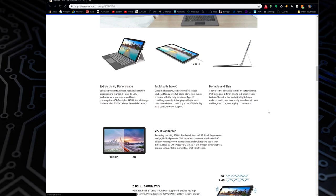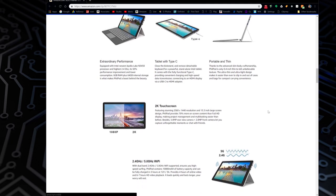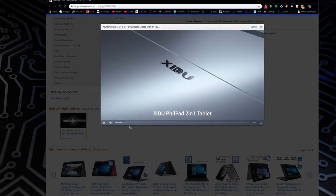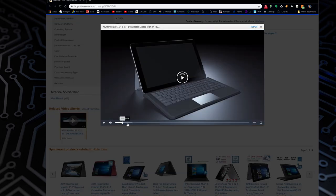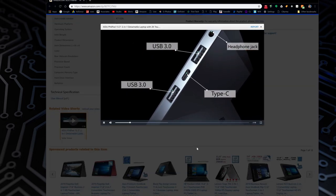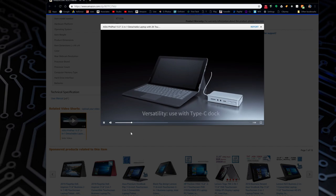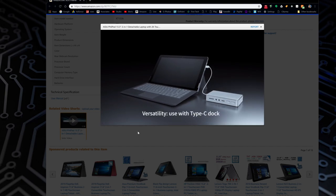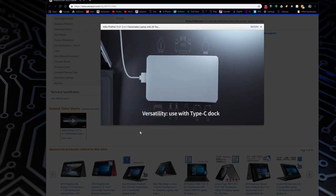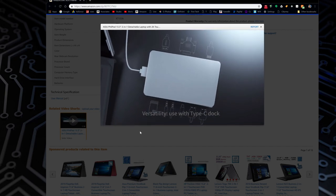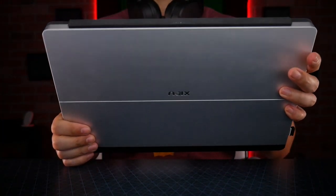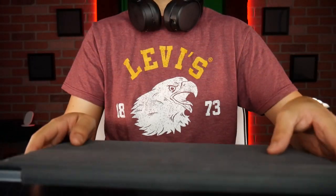As always, every product that I review, do some more research. This has six gigs of RAM, 64 gigs of ROM, Windows 10. So yeah, if you want it for yourself, you already know what to do - find it in the description down below. And as always, thank you for watching and I will see you guys next time. Later.